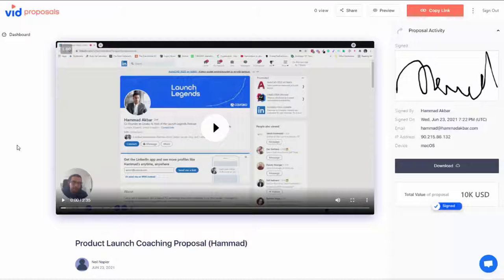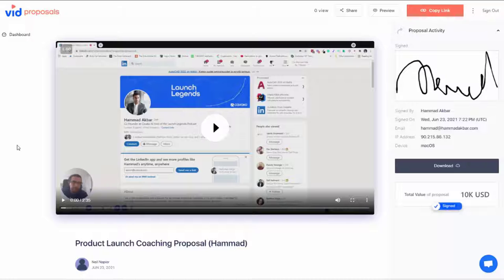Hello and welcome to the demo of VidProposals. We built the solution to make it easy for business owners like you to find, prospect and close leads.